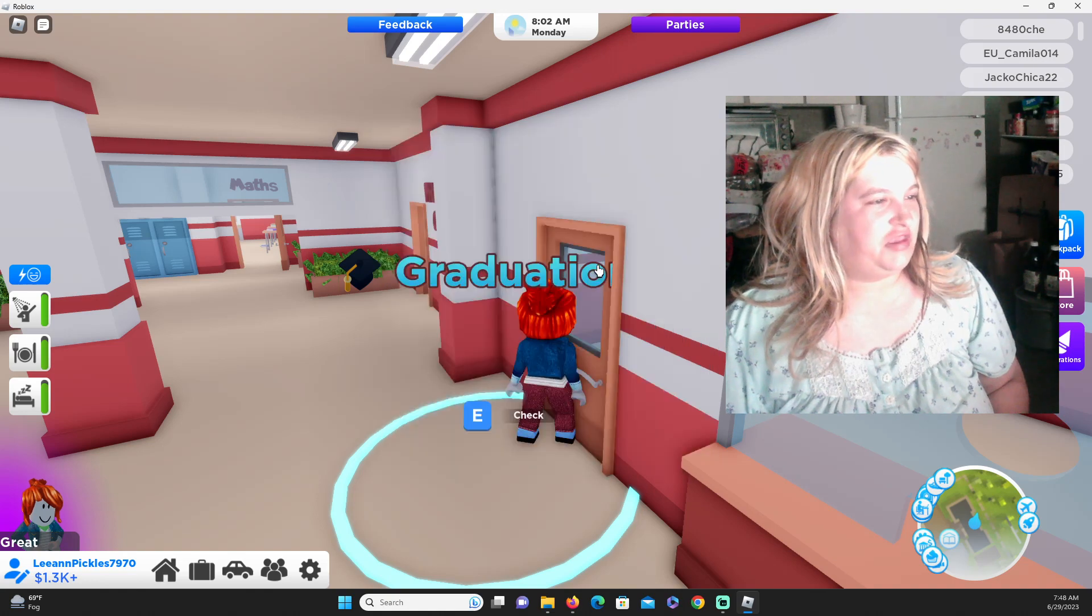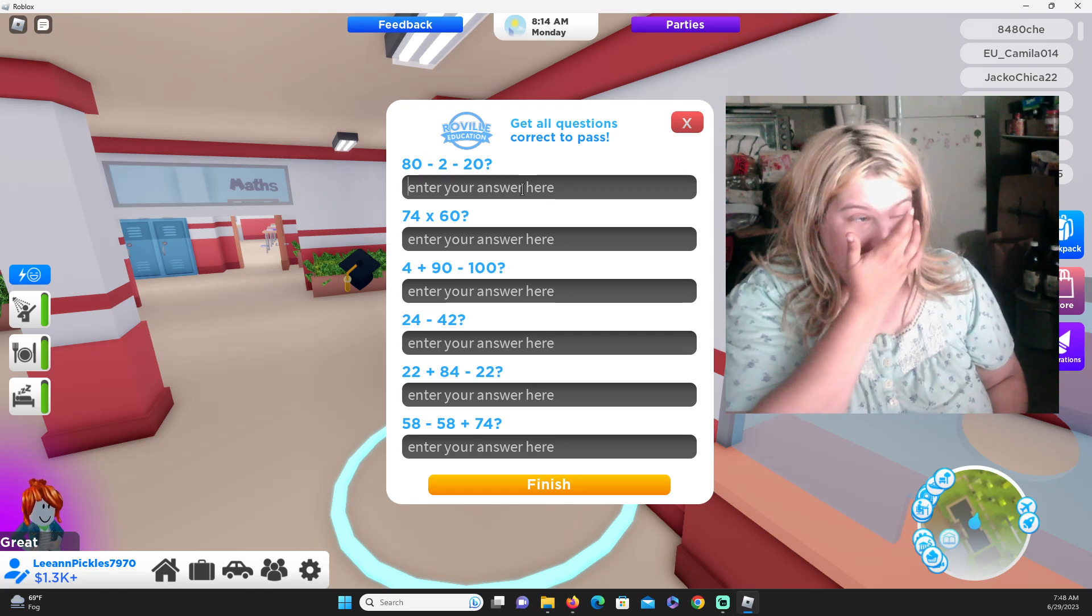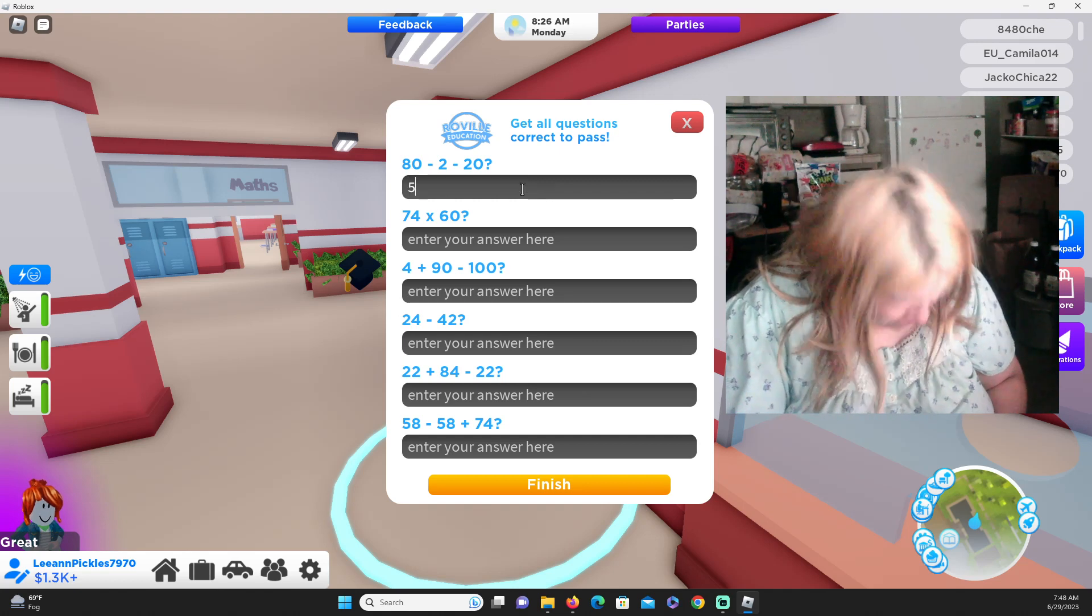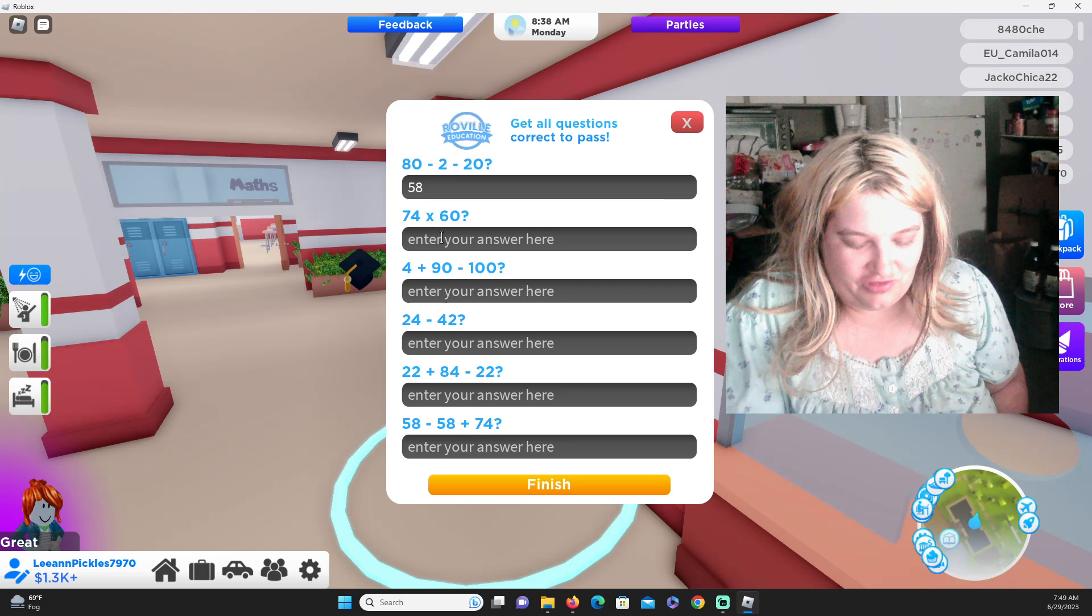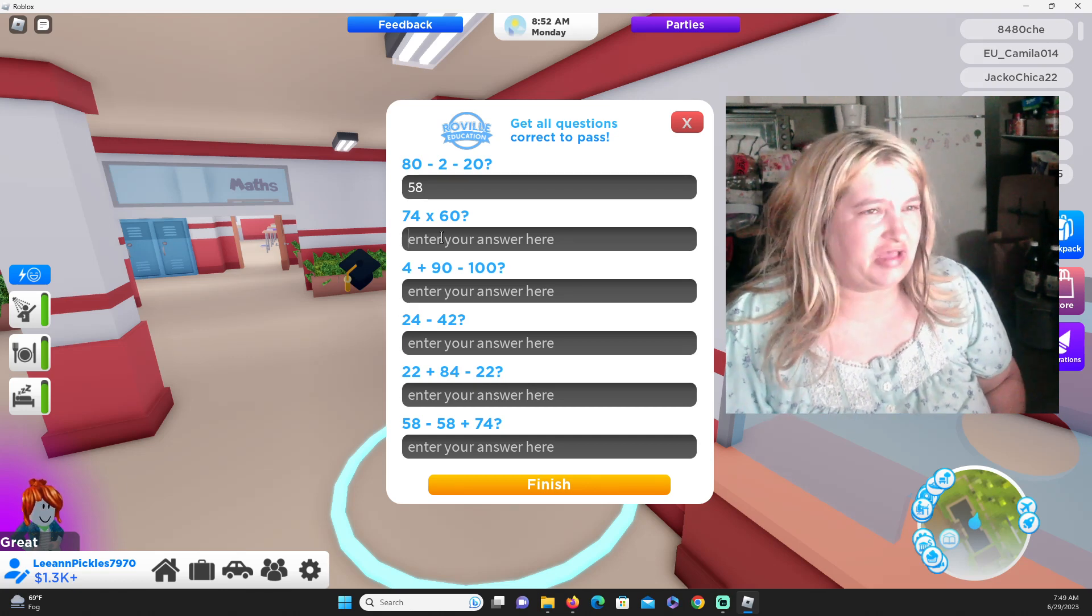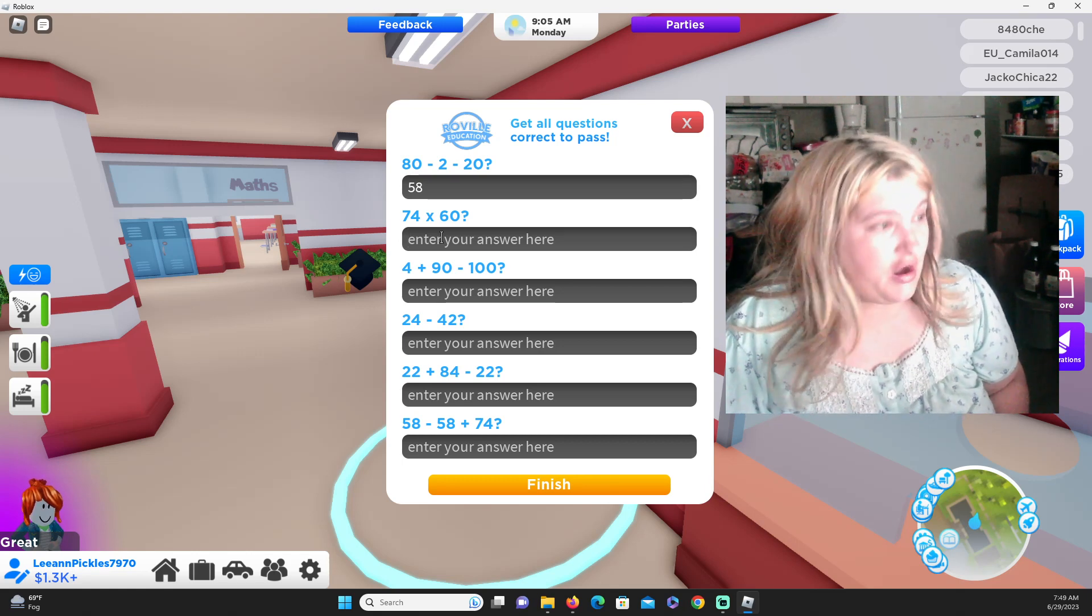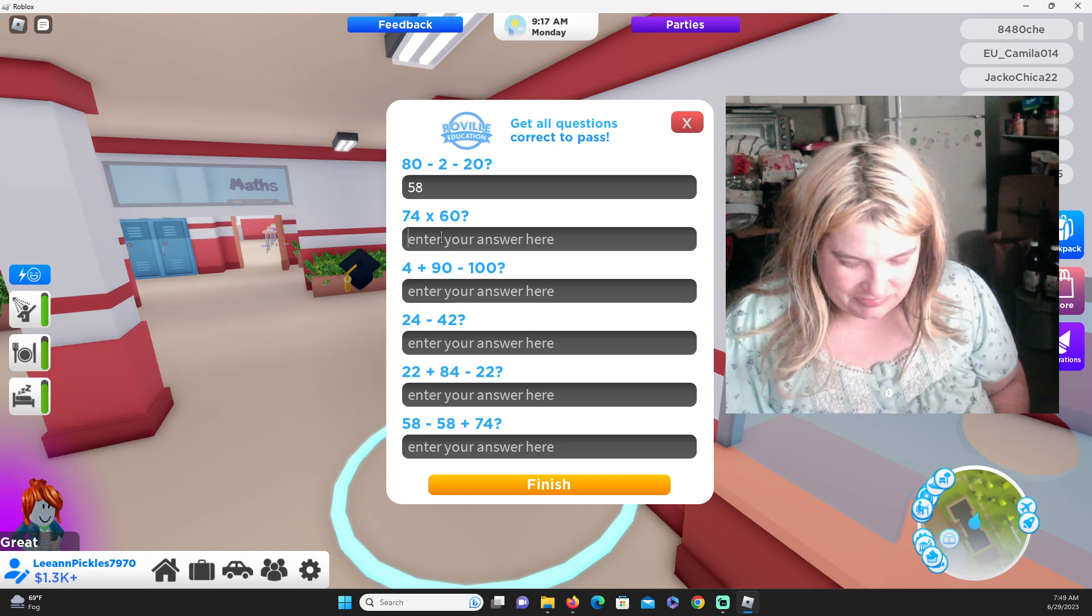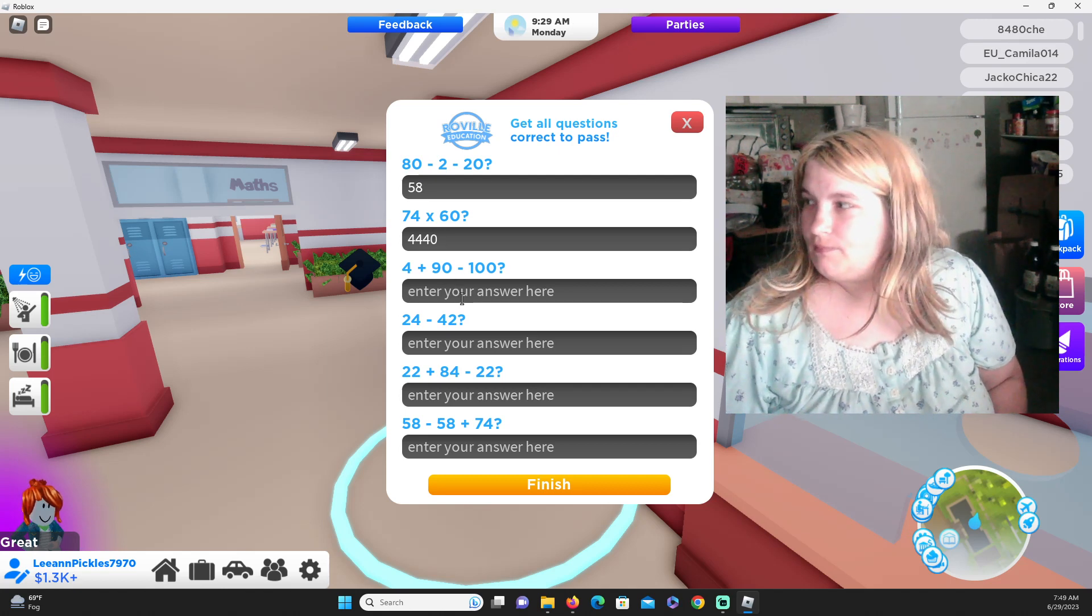Take test, answer here. 80 minus 2 minus 20 minus 20. Well let's see, minus 20 is 60, minus 2 would be 58. 74 times 60. I gotta get out the calculator. No one told me when I woke up this morning at seven o'clock in the morning I would be going to school again for the first time in how many years, or I would have to do math. Oh no, not plus, it's times 60. 4440.